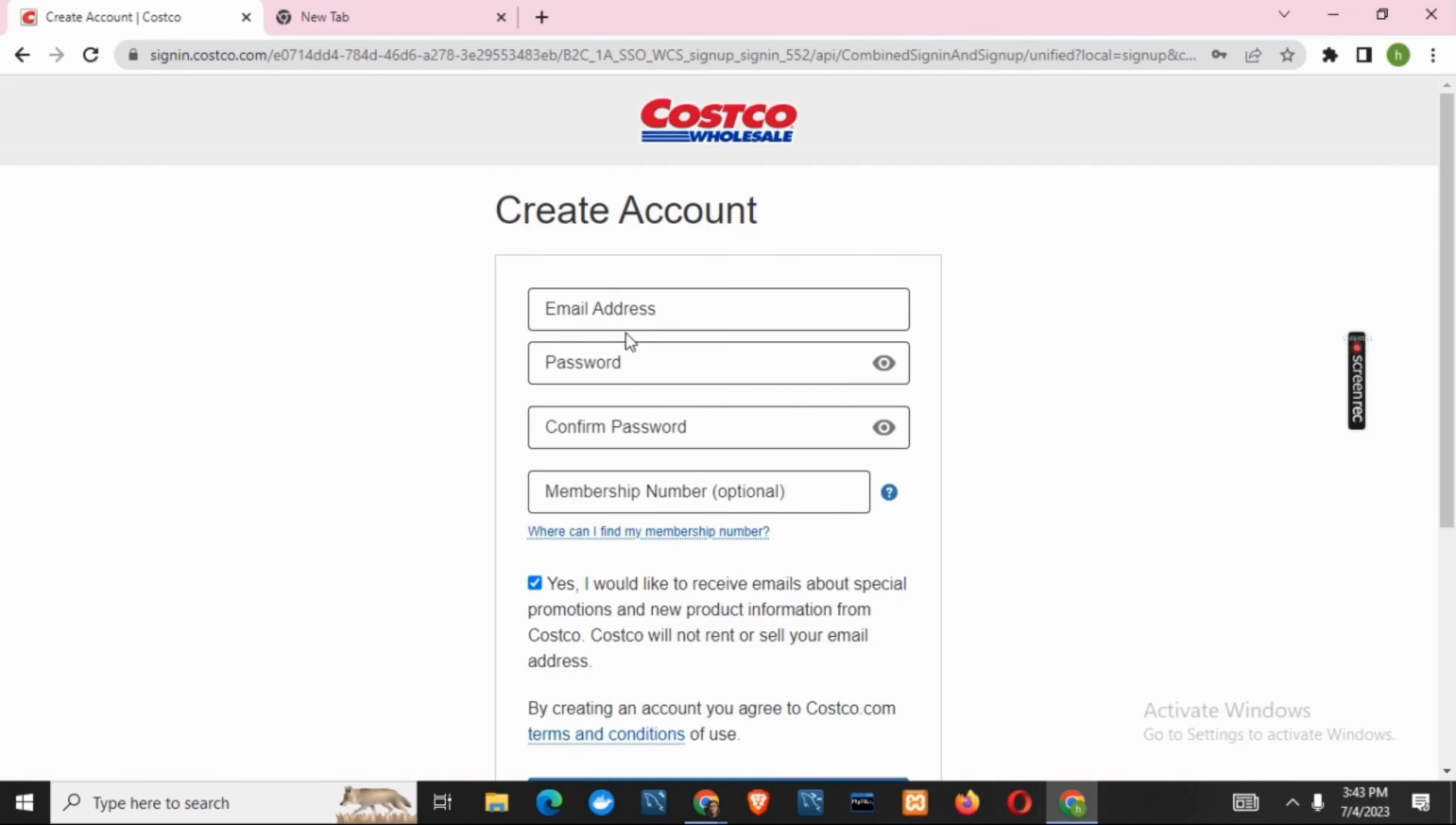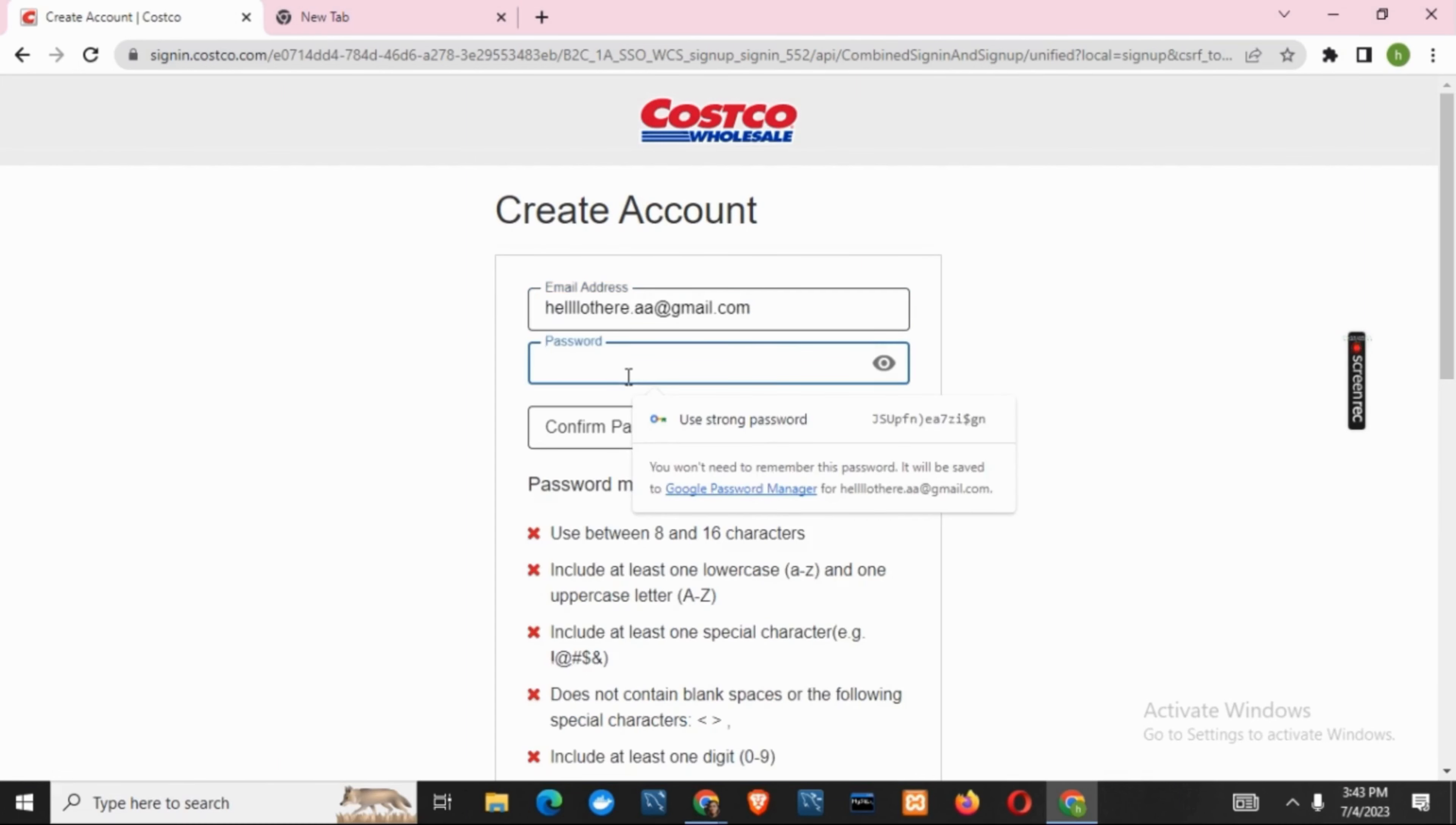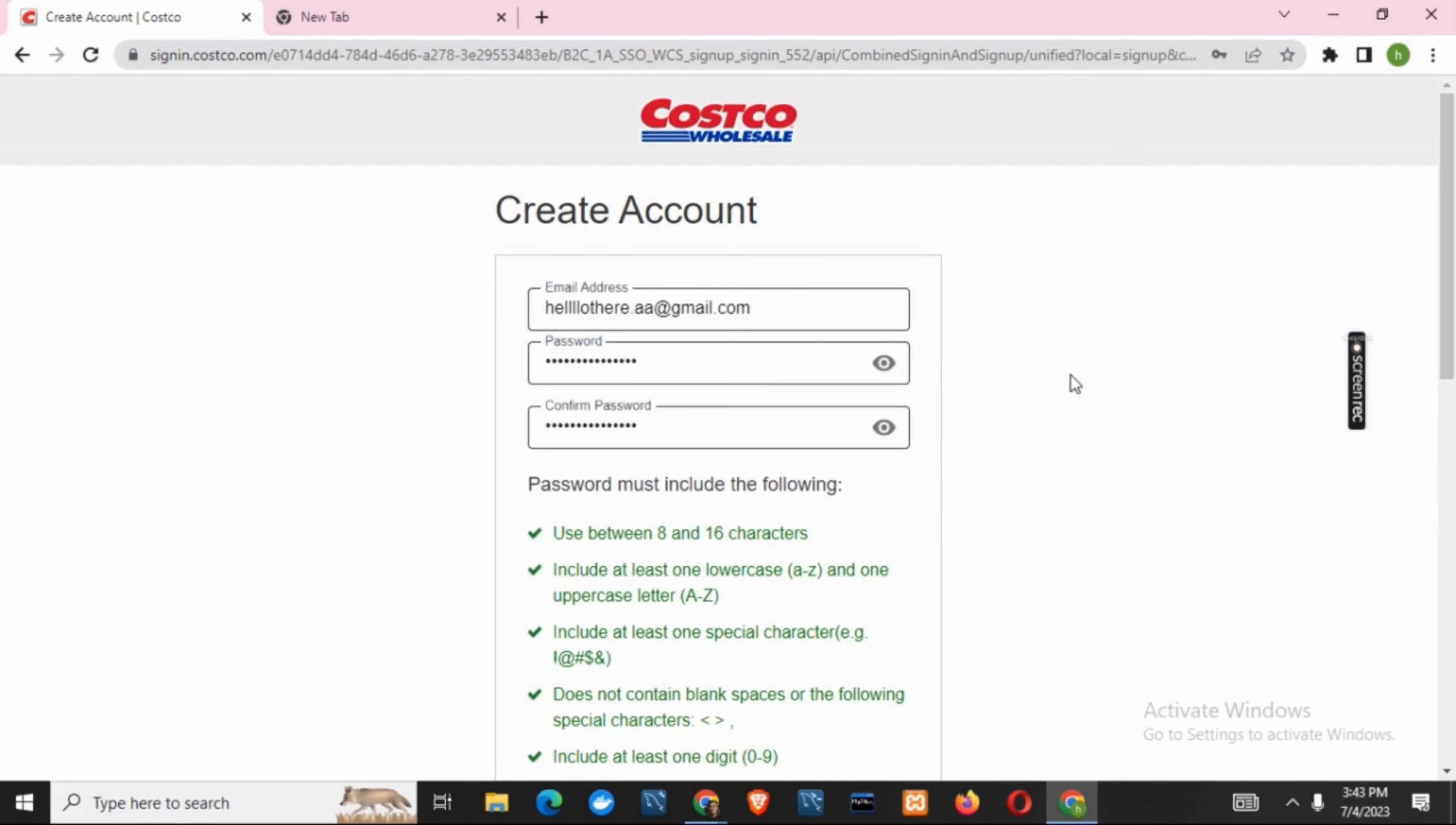But if you are new to Costco, click on create account. Doing so will open this page where you have to give a valid email address and then you have to give a password.